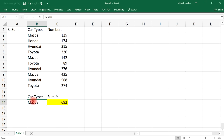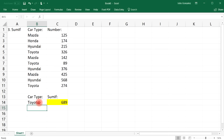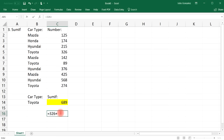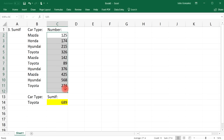You can change the criteria. If you want to find the sum of Honda vehicles, it automatically adjusts — there's only one Honda, so it's 174. For Toyota vehicles, typing it in gives us 326, 89, and 274, which adds up to 689. So the SUMIF function helps us find the sum of a certain element in the list rather than the sum of all the numbers.